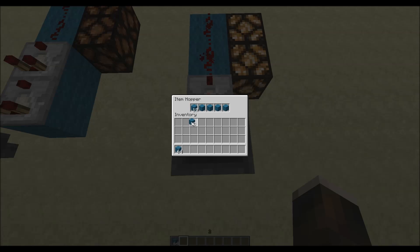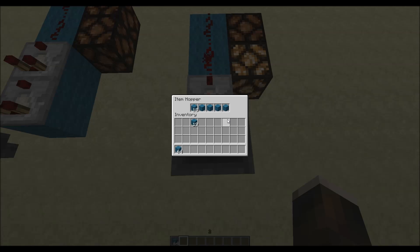Now, if we add one more, we will get a redstone strength of 2. We will be using this mechanic for the item sorter because we want hoppers only to suck up items from one sort.